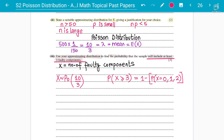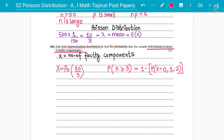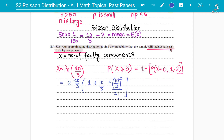To find the probability of at least 3 faulty components, we subtract the remaining values — 0, 1, or 2 faulty components — from 1. It will be: e to the power of negative 10 over 3, multiplied by the sum of terms for X=0 (which is 1), X=1 (which is 10 over 3), and X=2 (which is (10/3)² divided by 2 factorial).